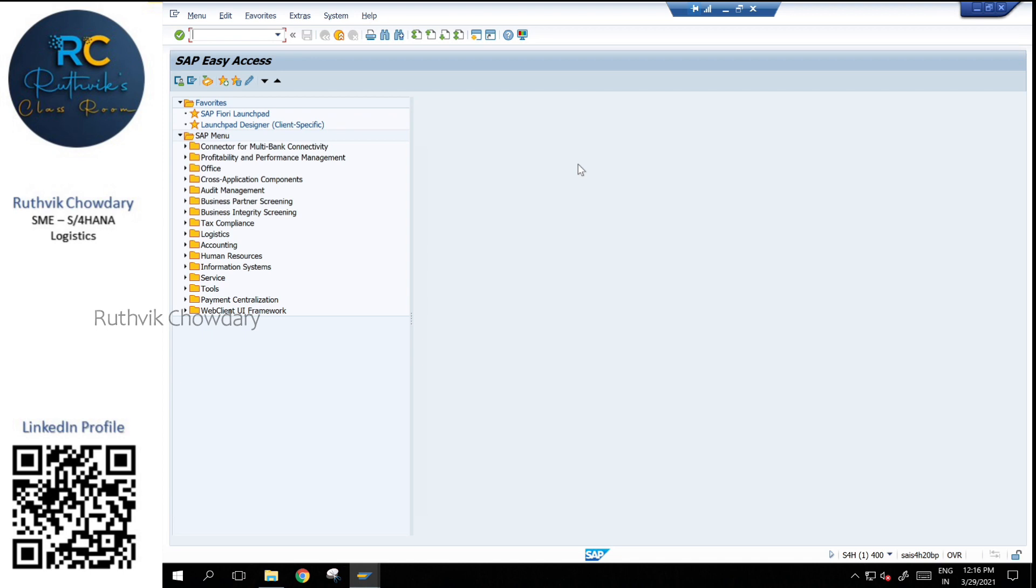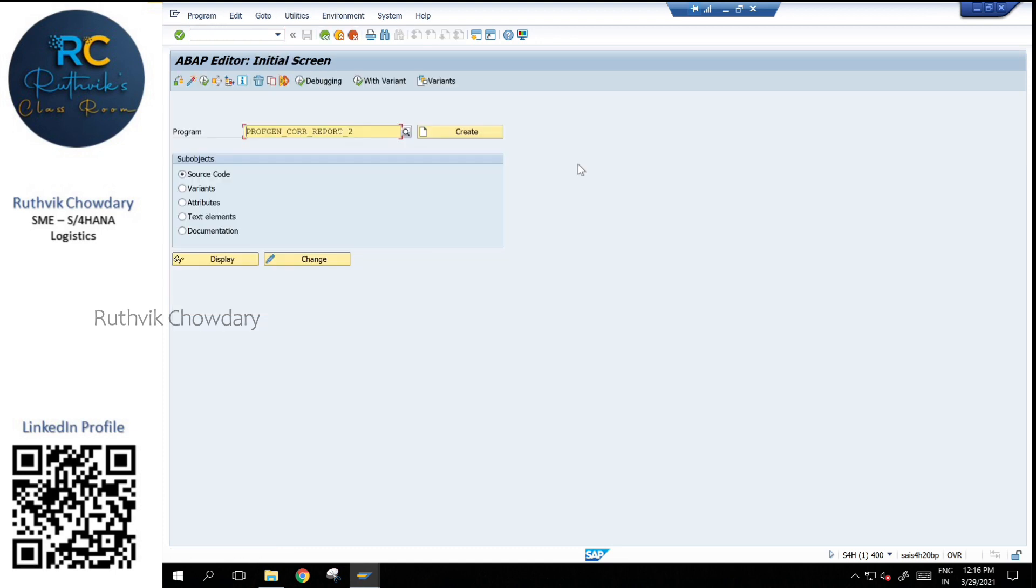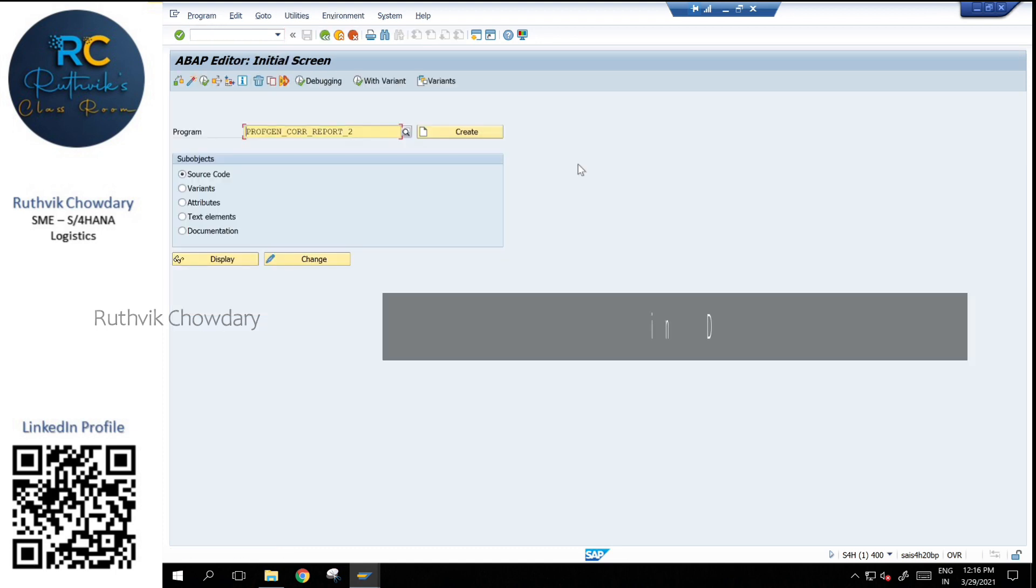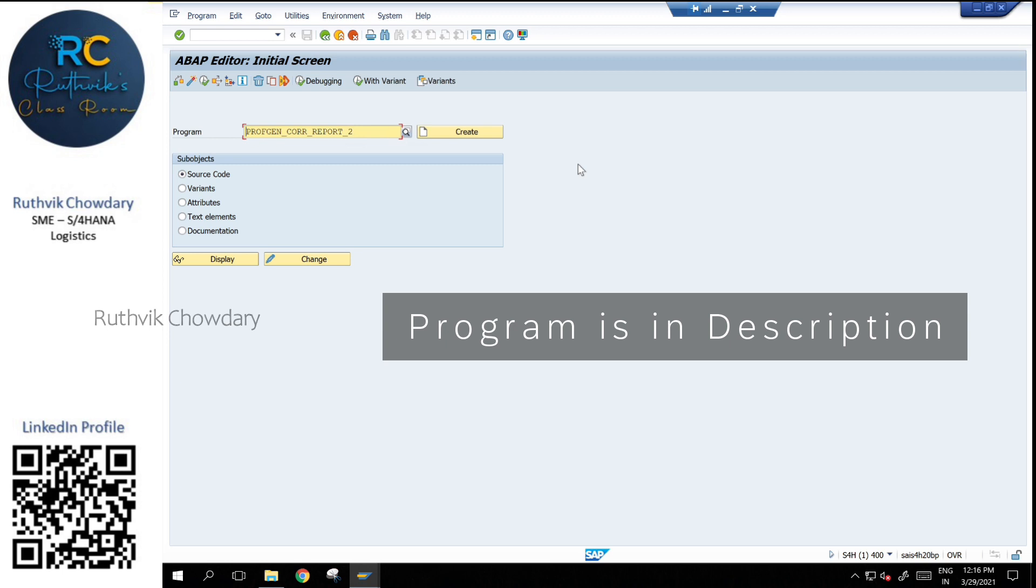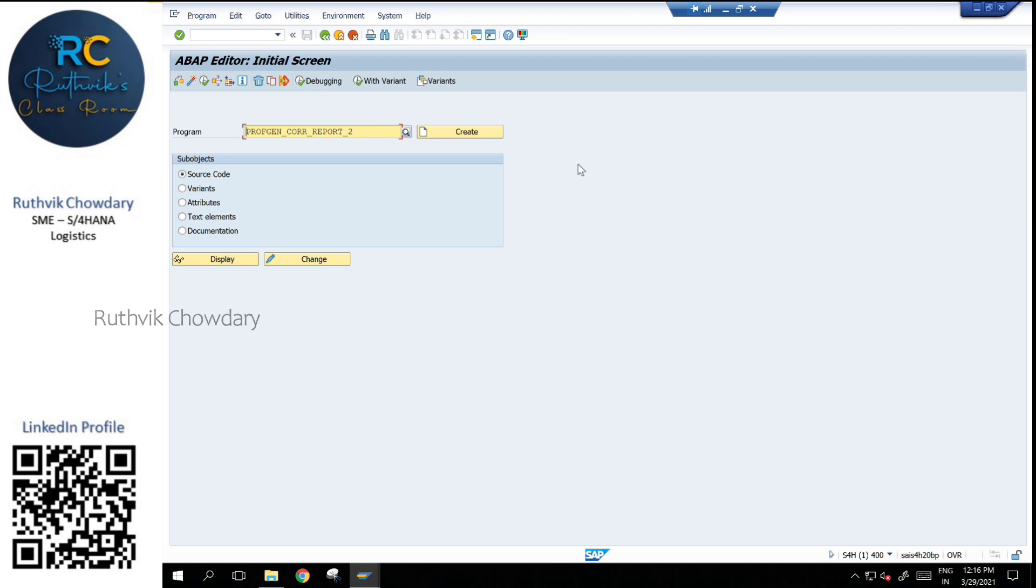Let's go into transaction SE38. This is the program name which is required in order to check what are the list of transactions which have been modified or deleted.